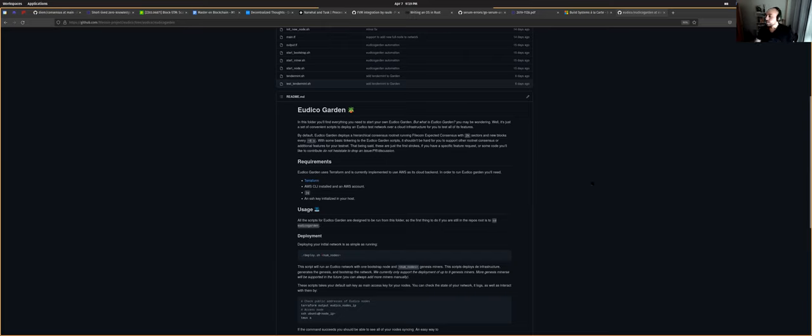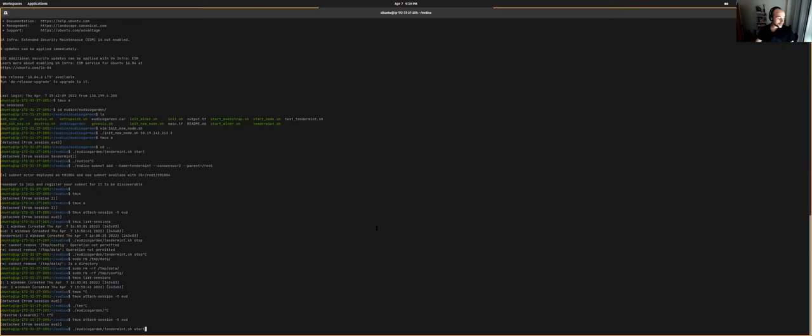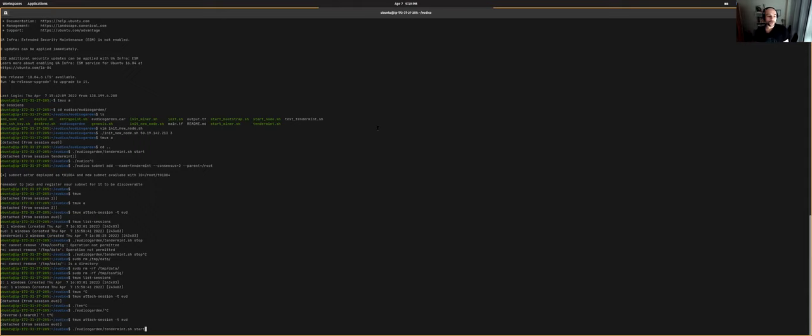So we've been running a network for actually, I think this one I started this morning. And what I want to show you now is how we have this network running with Filecoin expected consensus in the rootnet and how we can have different subnets. And we're going to spawn a new subnet with tendermint, which is also a new thing that Dennis recently implemented, which is support for tendermint consensus in subnets.